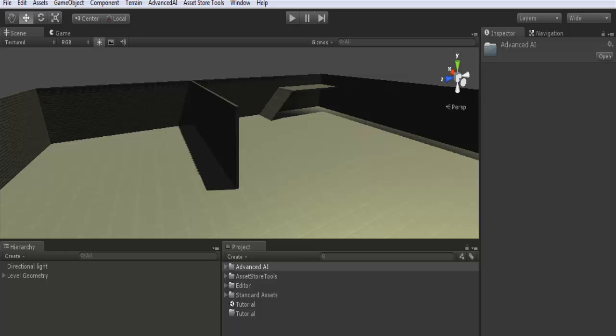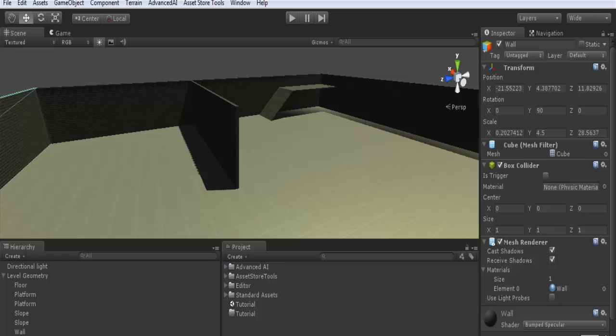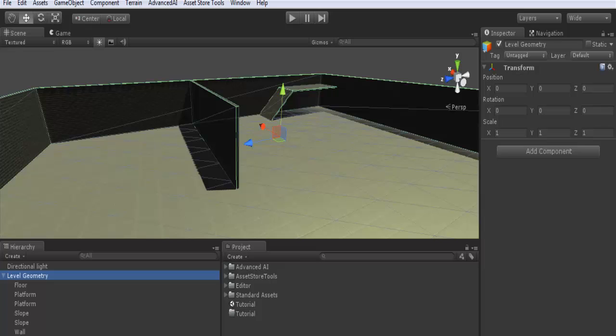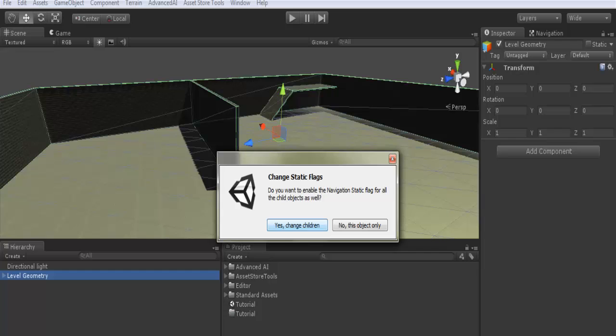Here I grouped all static game objects in my scene in one game object named level geometry. All I have to do now is to check here static, or at least navigation static. Change children. Now they are static.